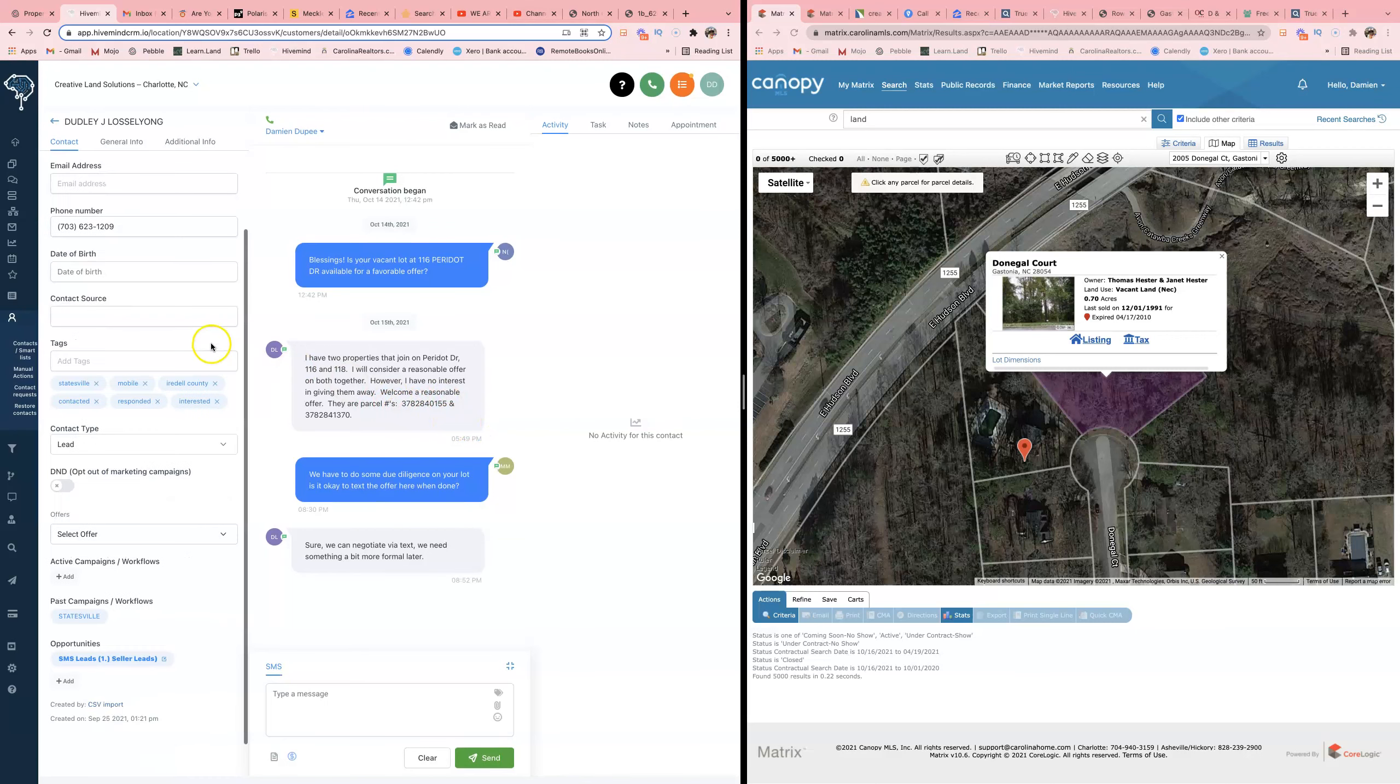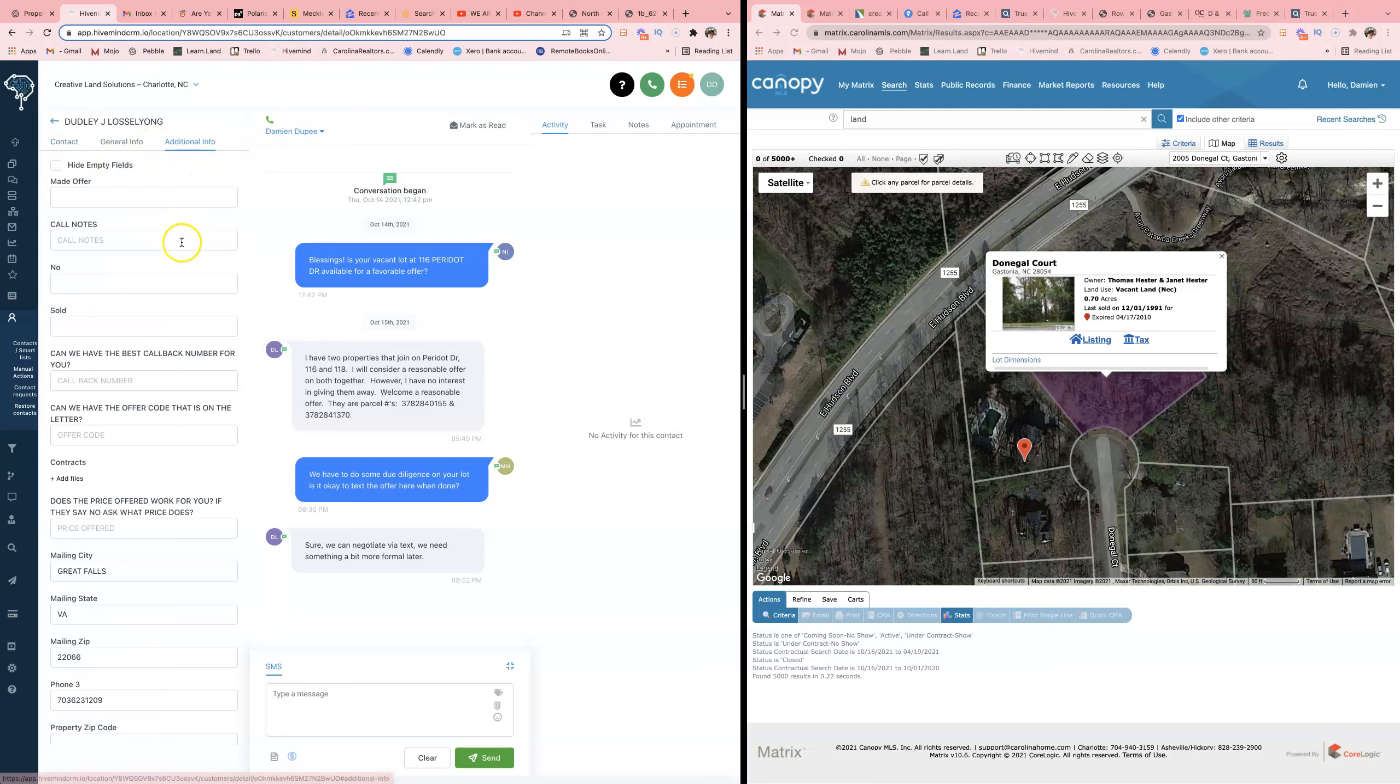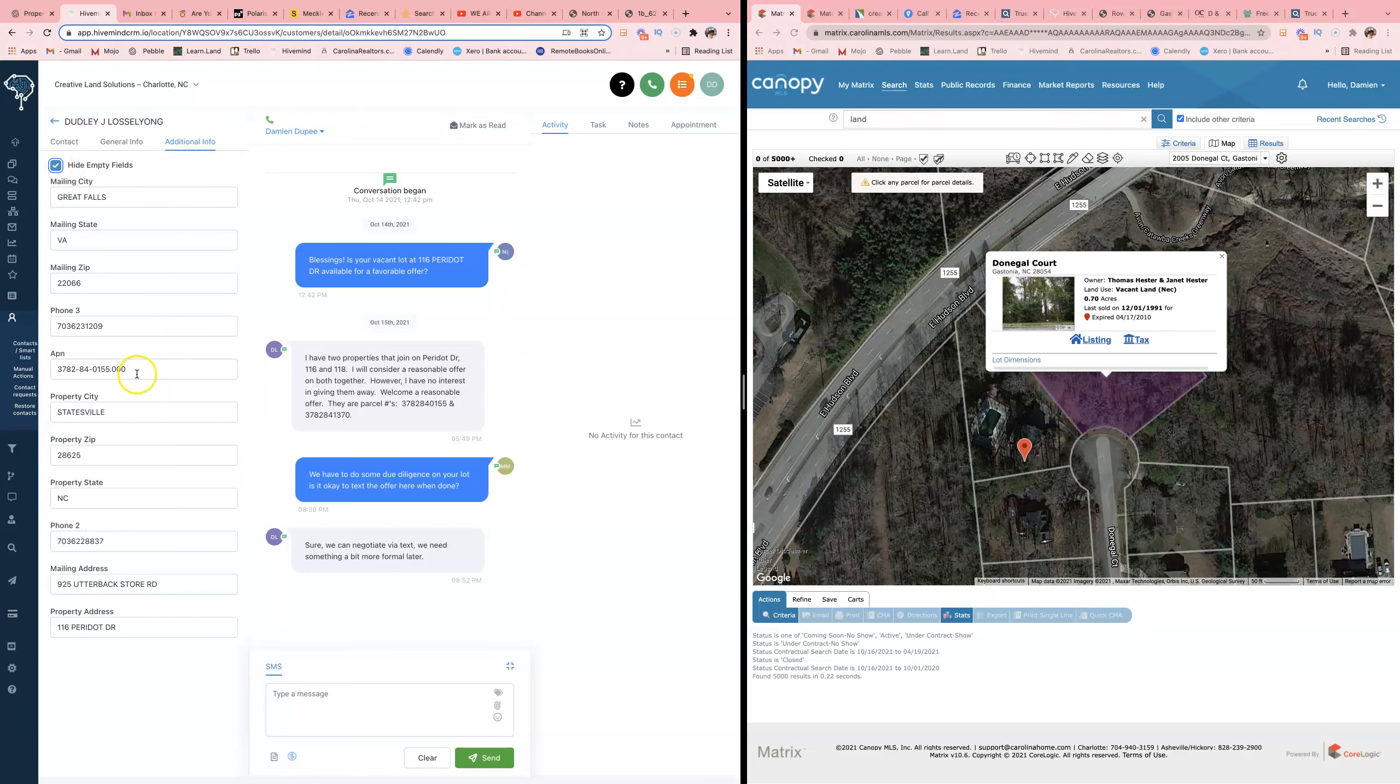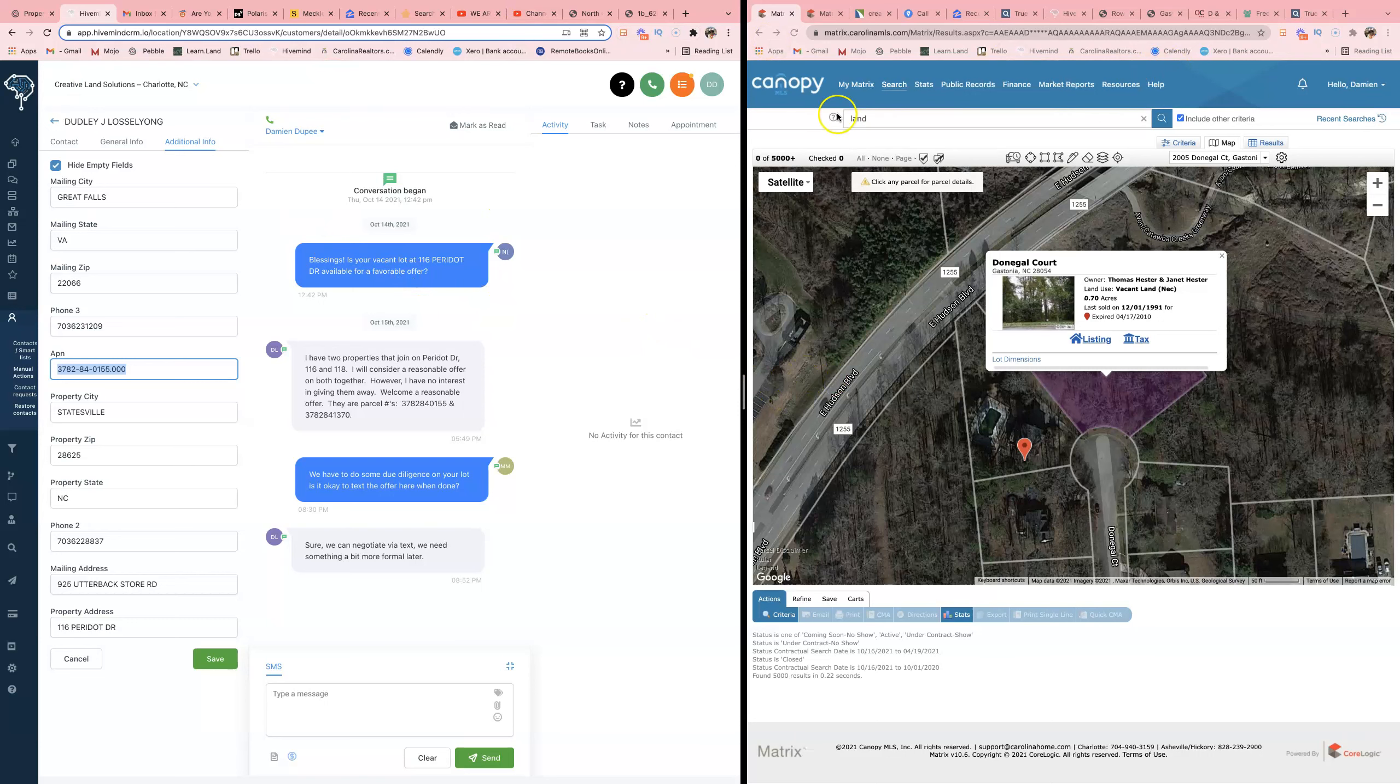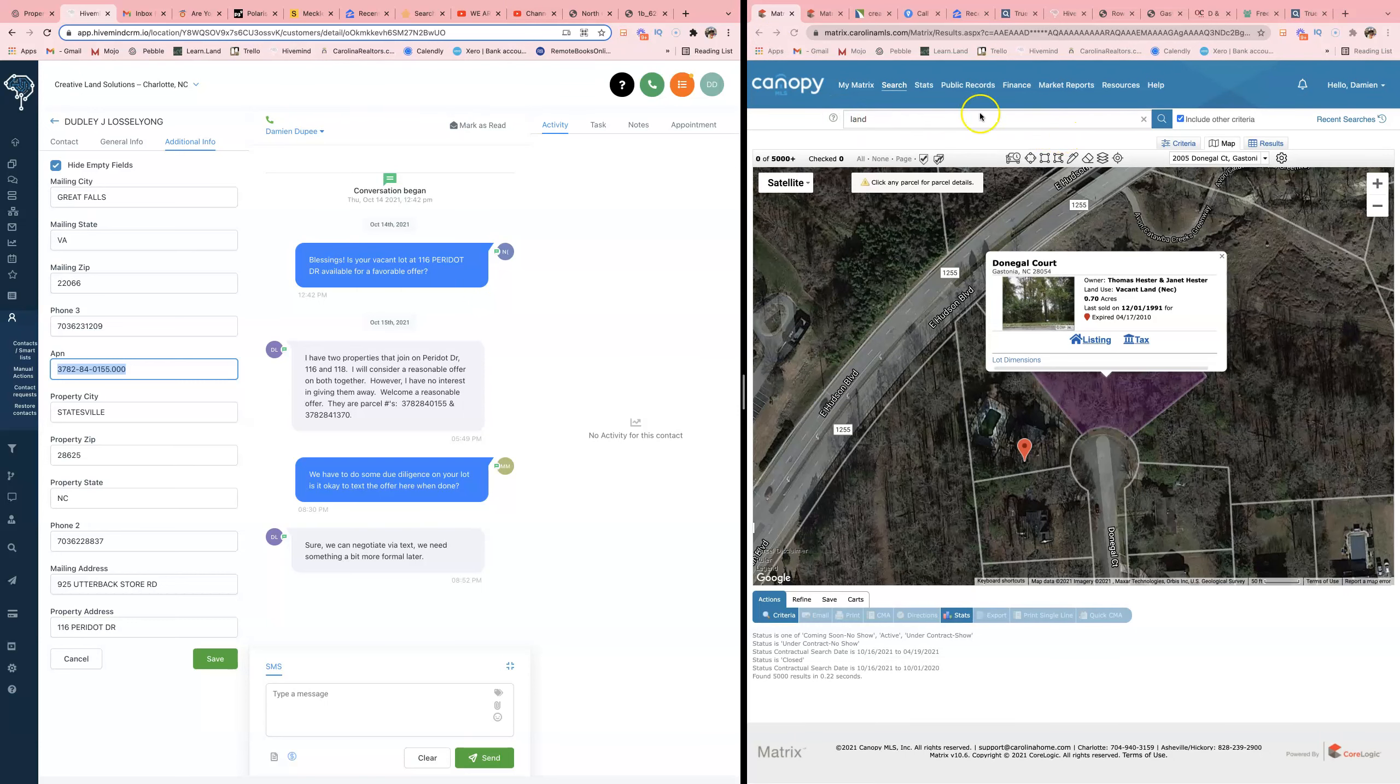Typically what I would do is grab the first parcel number. As you can see, he already gave them to me. He said they're right next to each other. If you were doing this and you don't have MLS access, all you would do is use the county GIS map. This is MLS access.